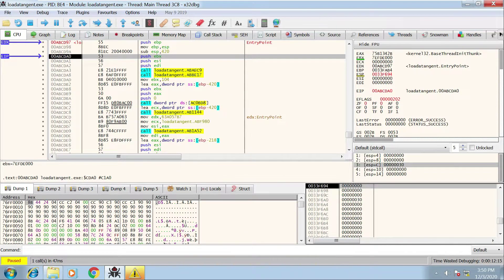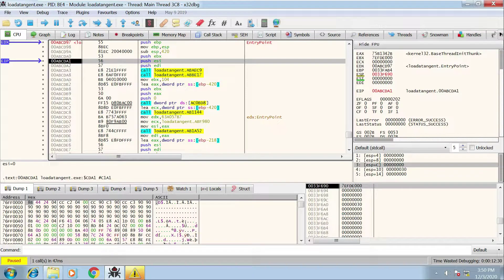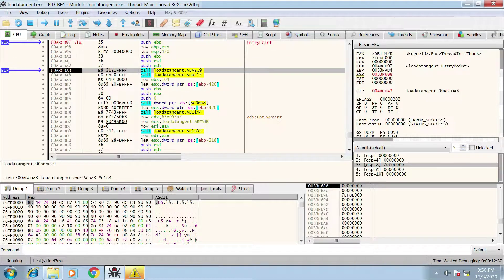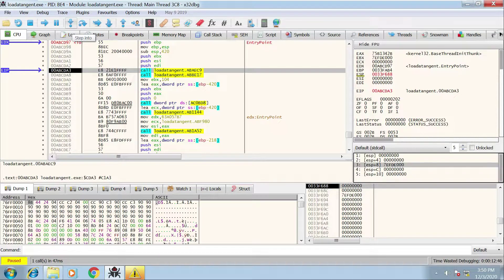When we press step, it creates a load of space on the stack. The next three commands are all PUSH instructions pushing data onto the stack — PUSH EBX (which is 7efde000, as seen on the right), then PUSH ESI and EDI. We can see the stack being updated along with the parameters window. Now I'm going to step into the first function, abaec9, and we'll see the new stack frame being created.